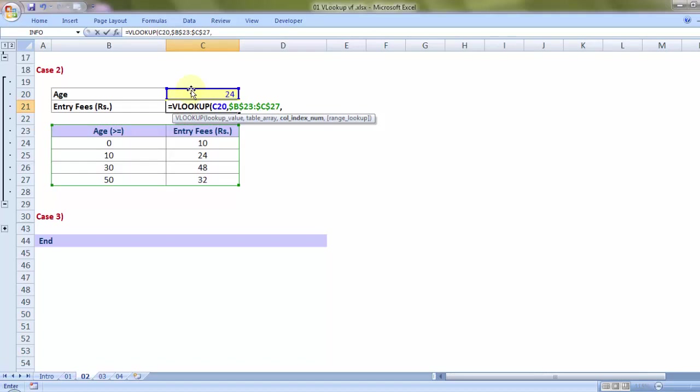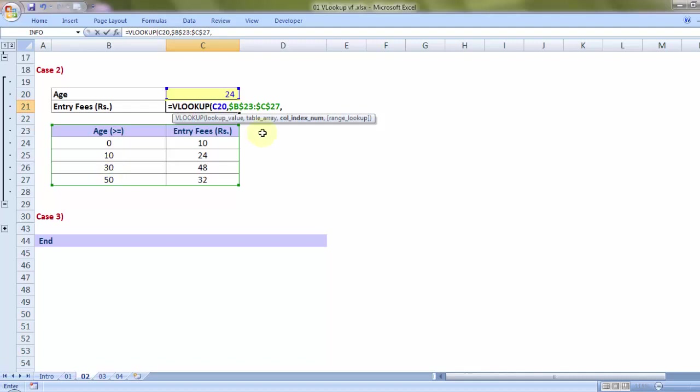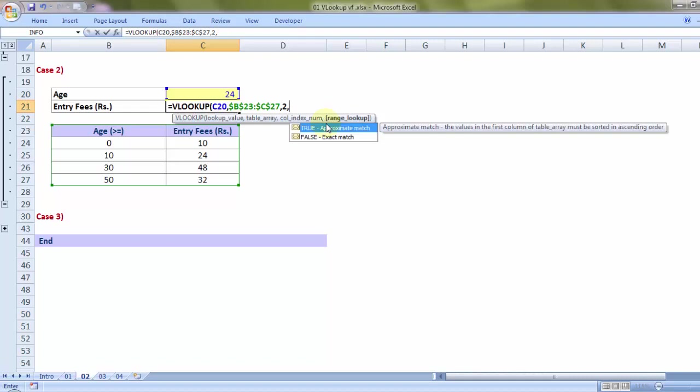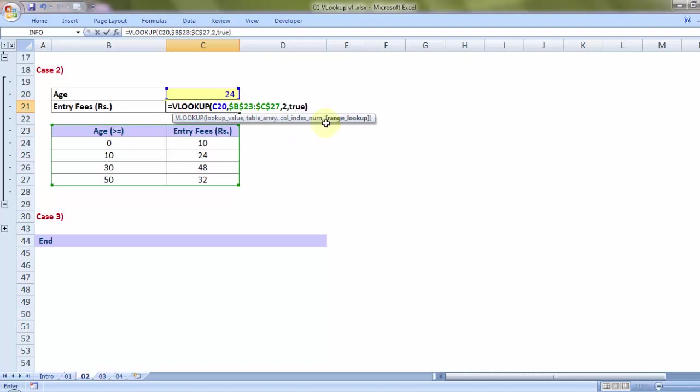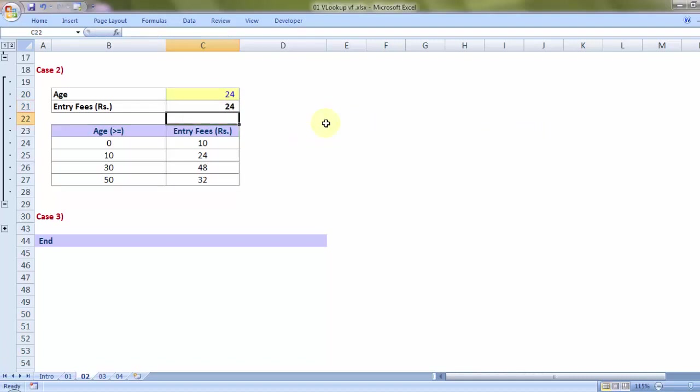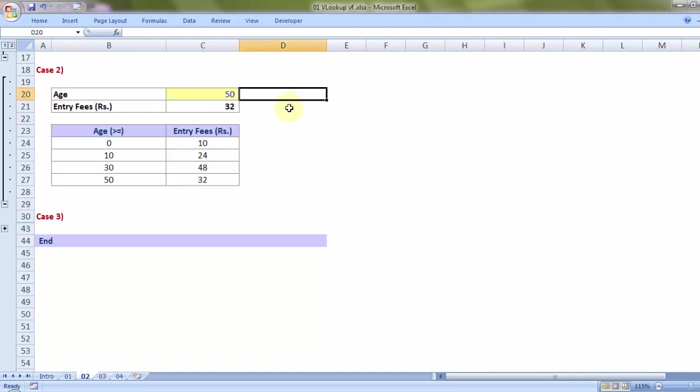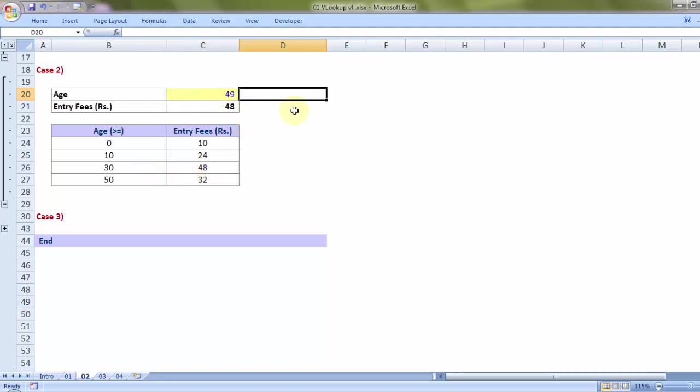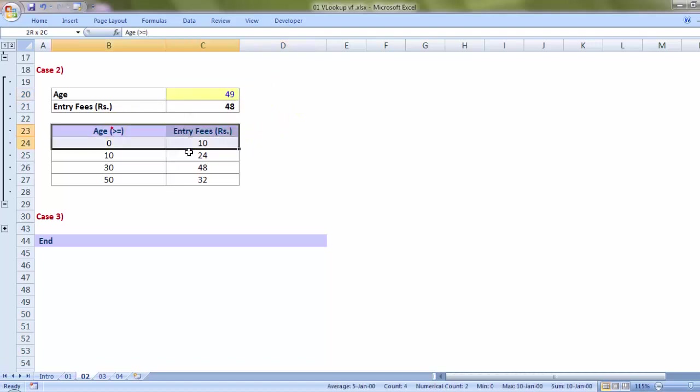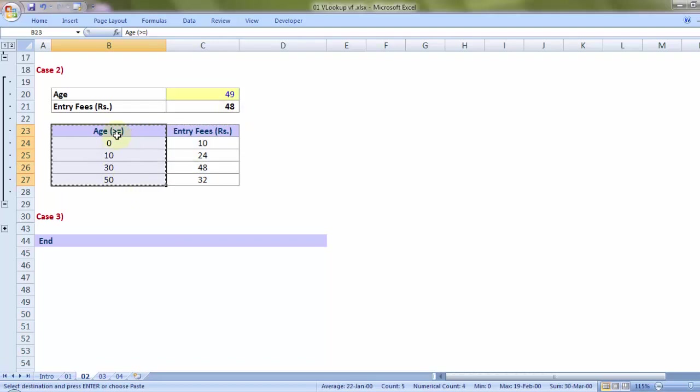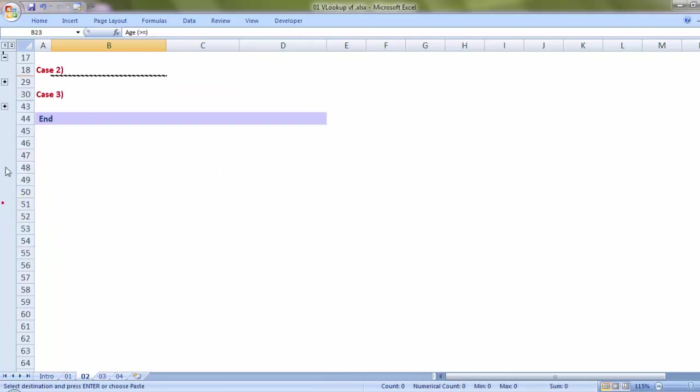Now, look up for 24, that's the age, in the entire table array. After it finds that 10, 30, but no 24. That means FALSE cannot be used. This is the data mimicking the idea of slabs greater than equal to format. So column index 2, and I'll remember I need to give in TRUE. Yes, that's correct, TRUE. So 24, age is just less than 30, 24 rupees. What if the age was 50? 32. What if the age was 49? 48. So this is how it works, especially for cases where you have slabs greater than equal to. You may want to use TRUE, keeping in mind the first column is in ascending order. Let's take one more example, case 3.